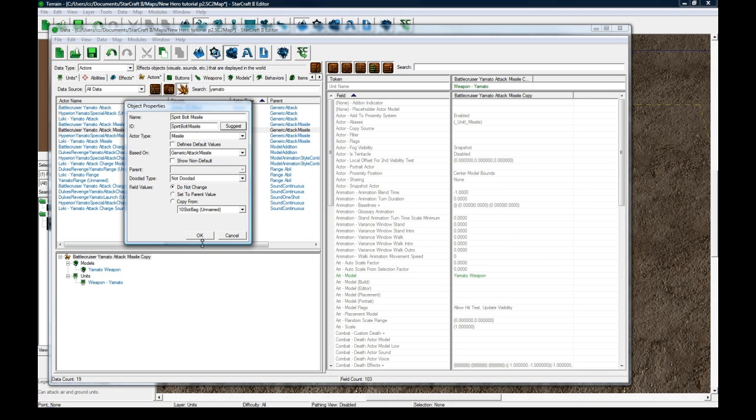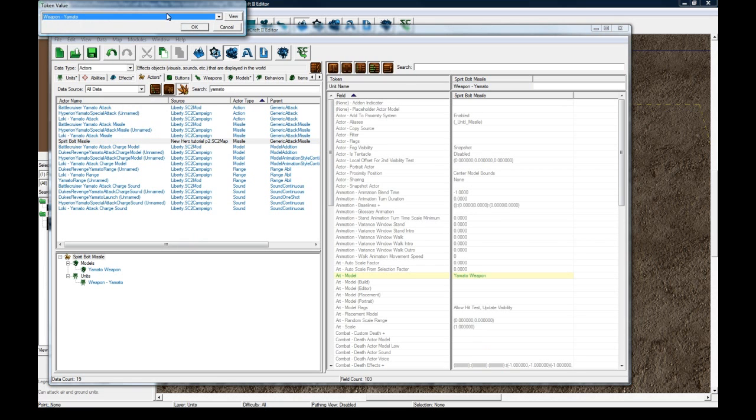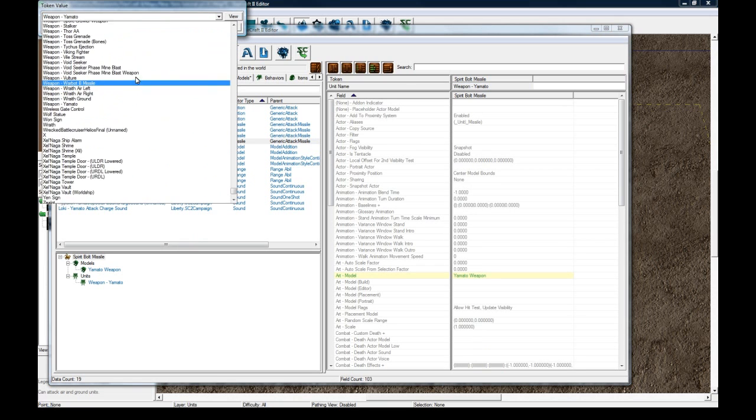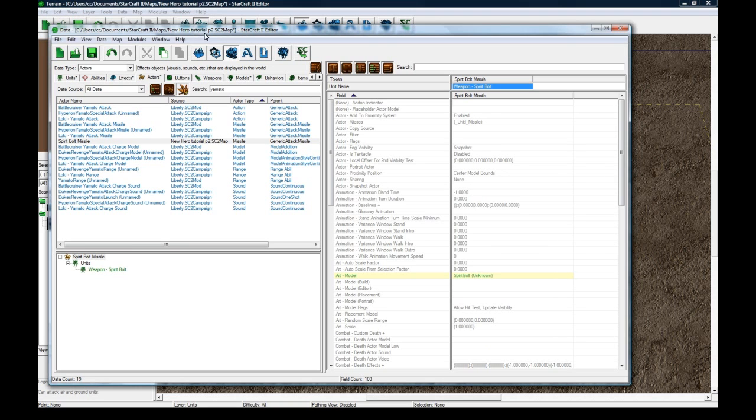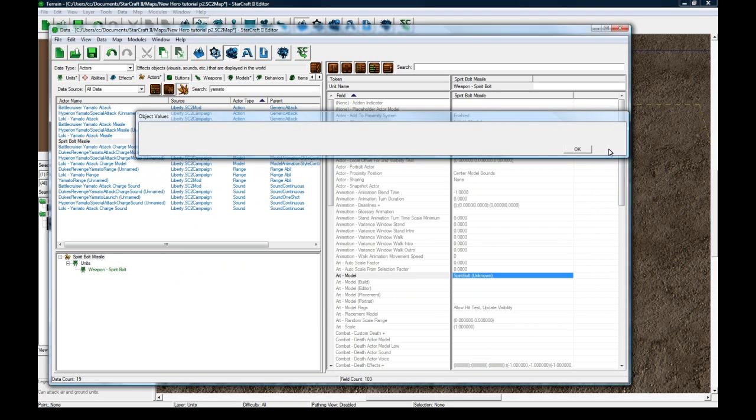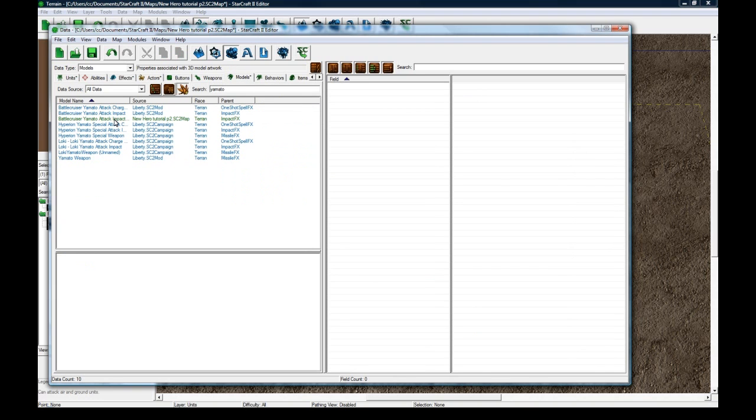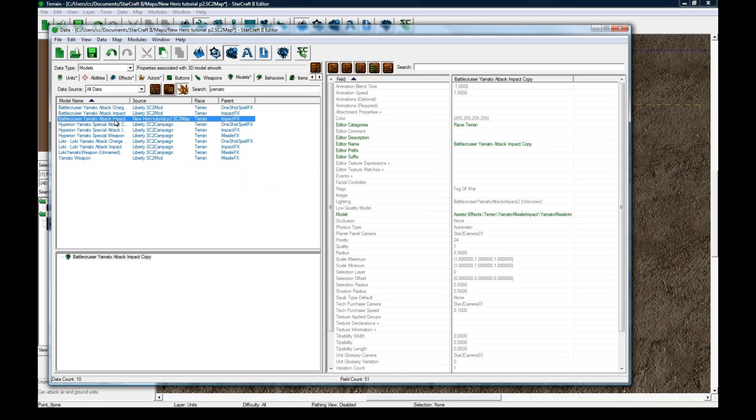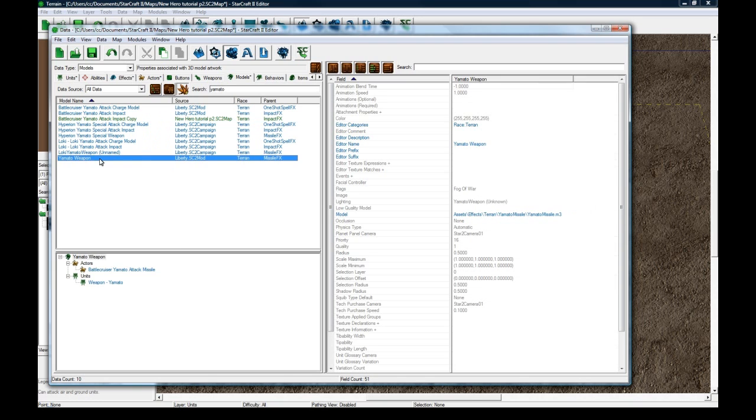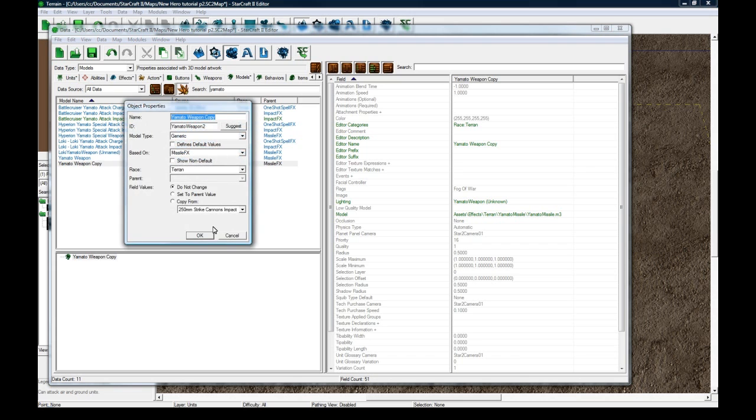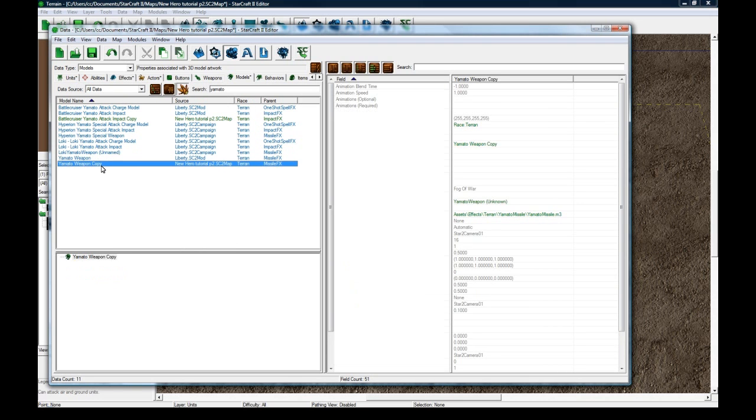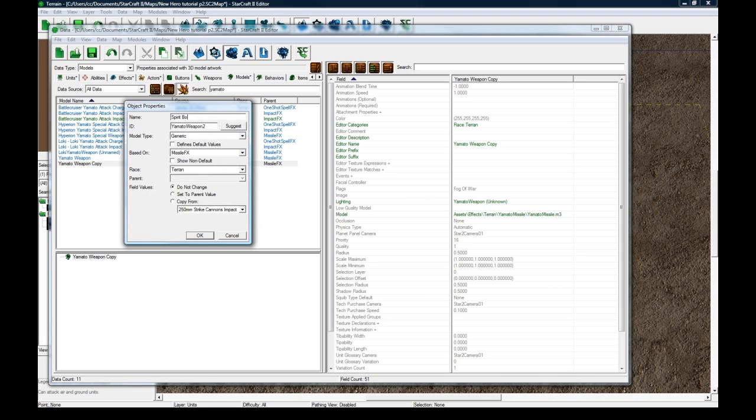Click Suggest, press OK. Weapon is not going to be Yamato. The weapon is going to be Spirit Bolt. OK, and the model, I swear we duplicated a model. Yeah, we did. But that was just for that. Yamato Weapon. OK. Well, let's copy Yamato Weapon. We don't need to duplicate it, because there's nothing under its hierarchy that we need. So, I just copy-paste. Let's change this to Spirit Bolt Weapon.